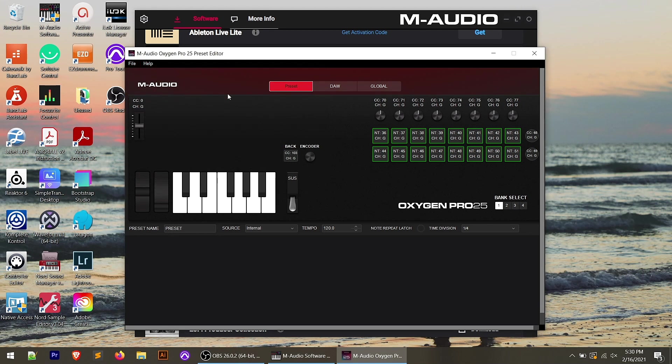The top menu aside down here, we have three main sections. So as you can see, we've got preset DAW and global. I'm going to go through each of these with you and just talk about some of the functionality that's within each section.